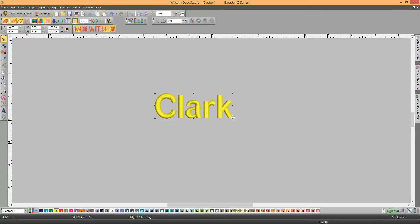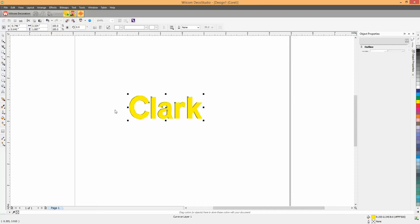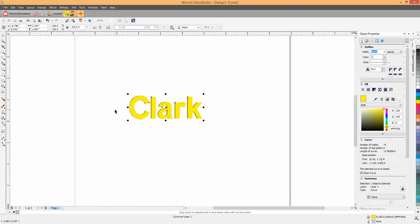Right now, all you have to click on is the Convert button. This will take you to Corel Draw.